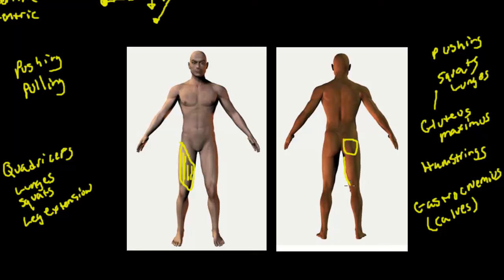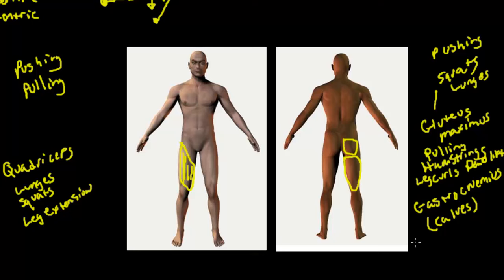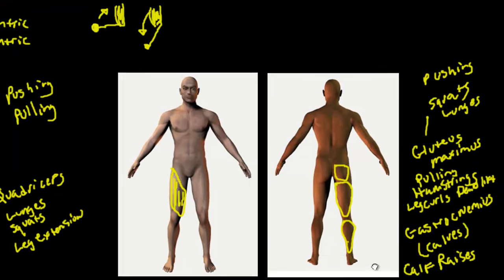Here's a pulling muscle in the lower body: the hamstrings. Leg curls or deadlifts work out the hamstrings — you're pulling the limb or the weight towards you. Then you have the gastrocnemius, which is the calf muscle. Calf raises are a good activity for the gastrocnemius. Plantarflexion causes the gastrocnemius to concentrically contract, so calf raises are the main example.